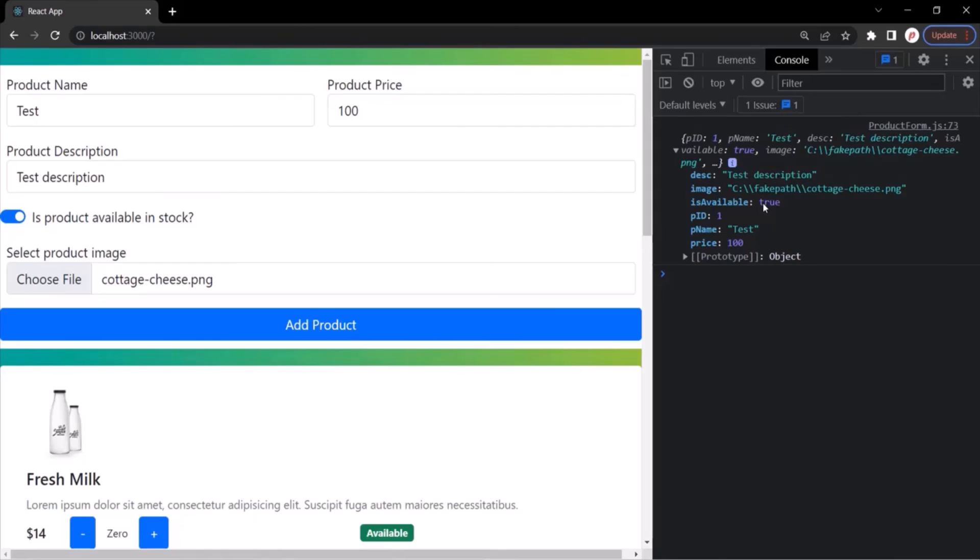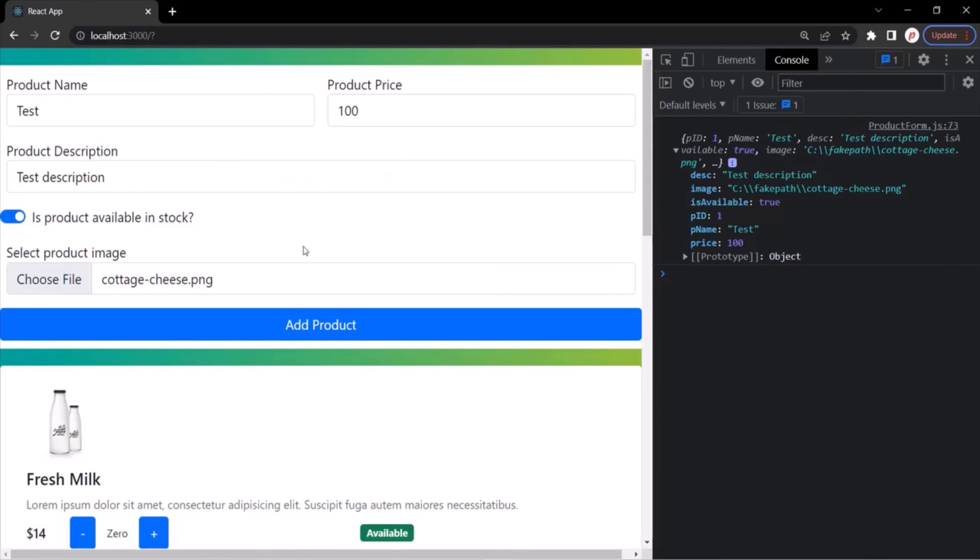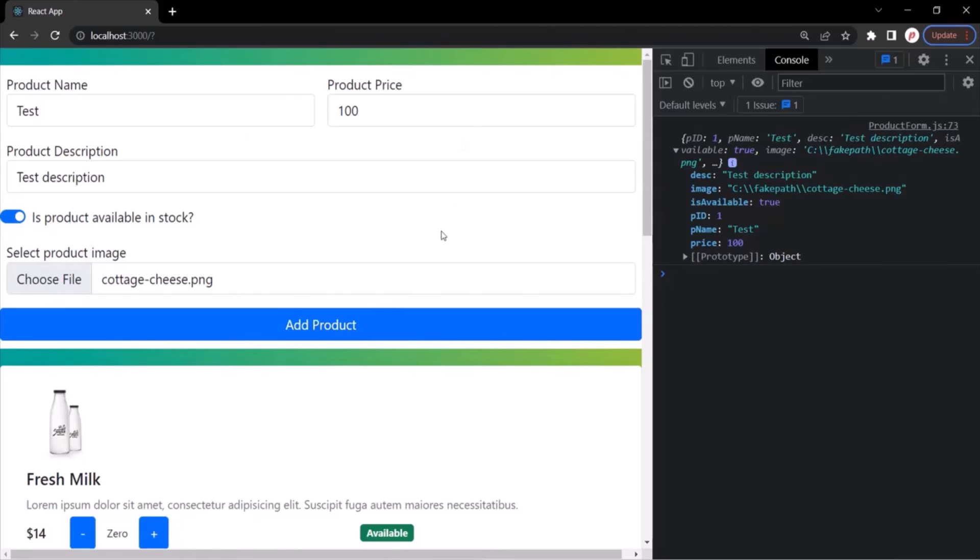So in this way, we have created a new product object using this form. If you notice, when we clicked the add product button, it logged that product here and we still see these values in the input fields. What we want is when this add product button is clicked, it should create a product object and also reset this form. These form elements should become empty again. Let's see how we can do that in our next lecture.